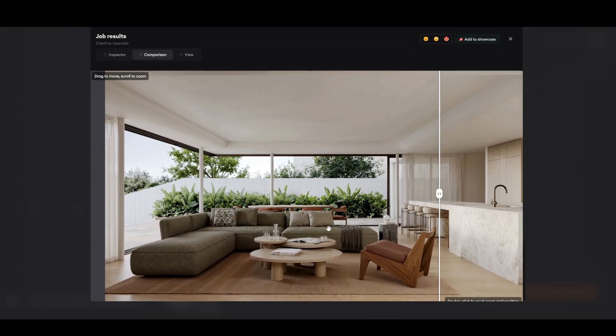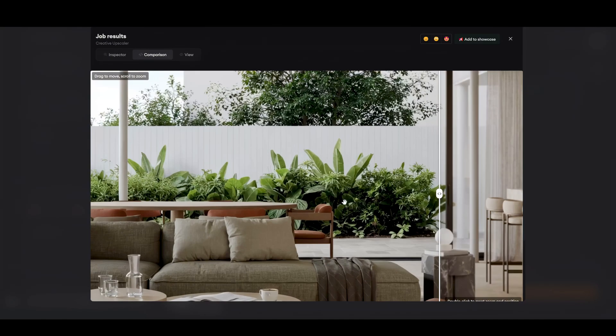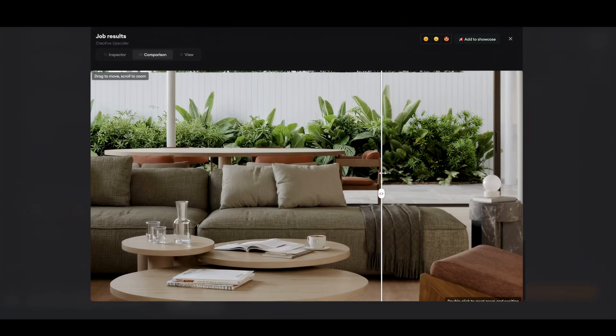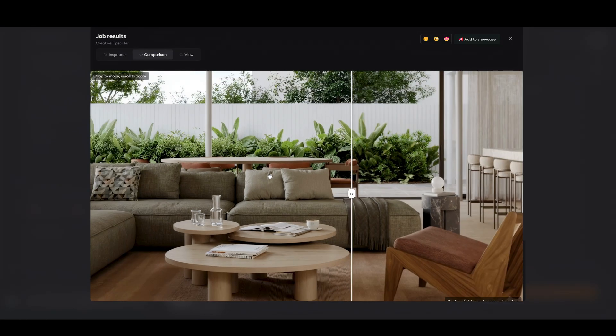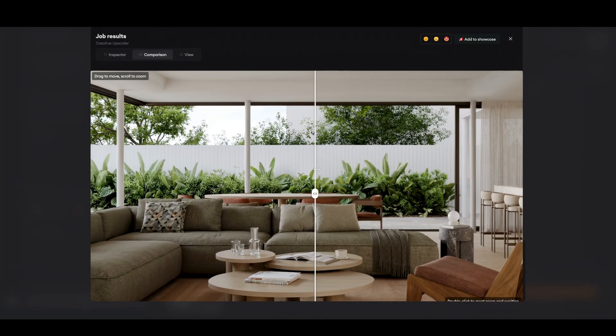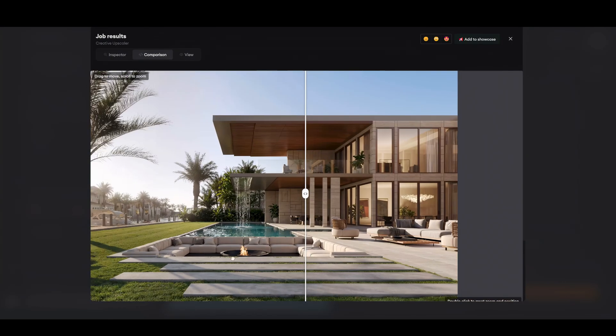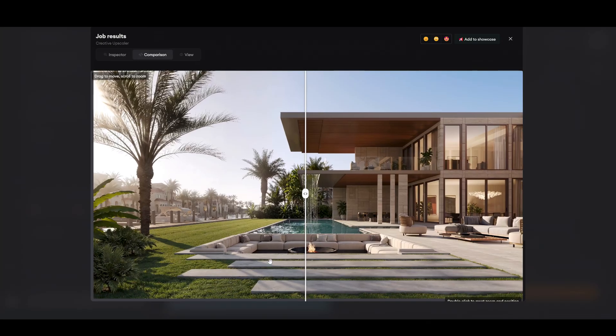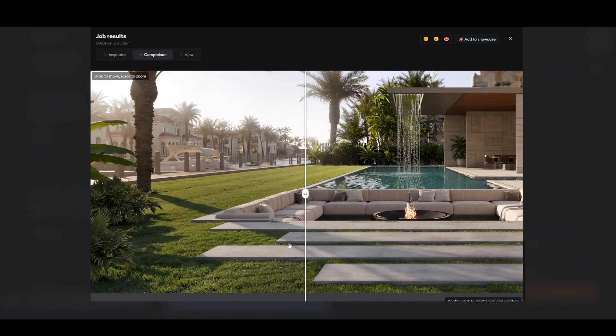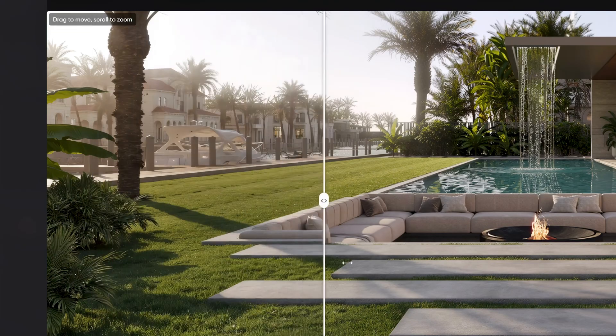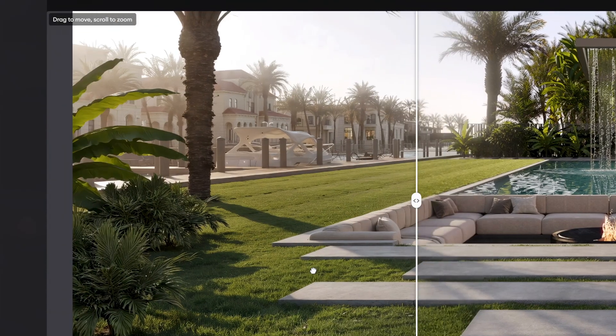For example, interior, greenery and surfaces overall. I think it has the better quality than Magnific. Here's our exterior. Just take a look at the grass. I really loved the results.